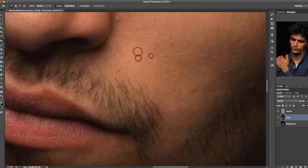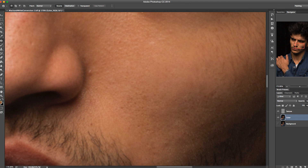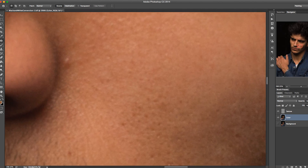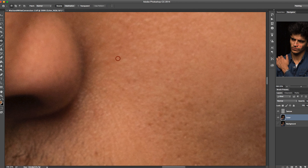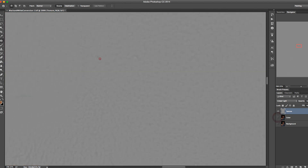Some imperfections like this pimple here are going to require you to manipulate the texture layer as well. I'll select that area and try to replace it with another area. If you notice, the top head of that pimple is still visible because it's on the details layer. So I go to the texture layer, keep the patch tool, select it, and drag and drop somewhere else — referencing information from the surrounding area. Simple as that.